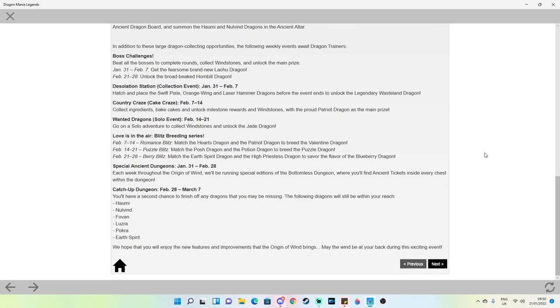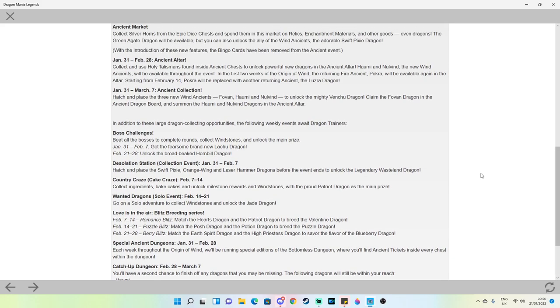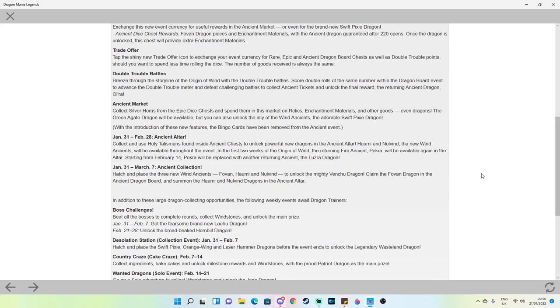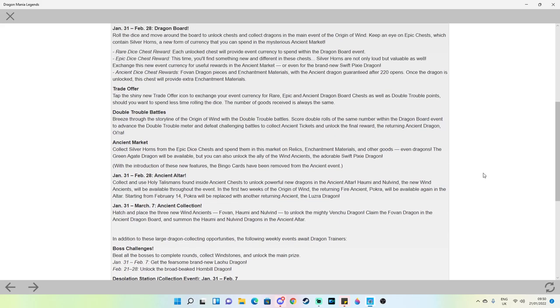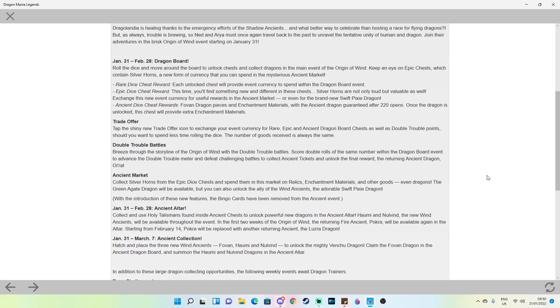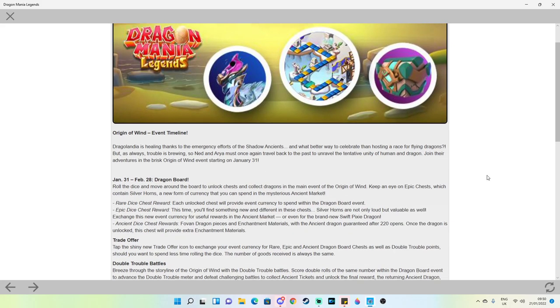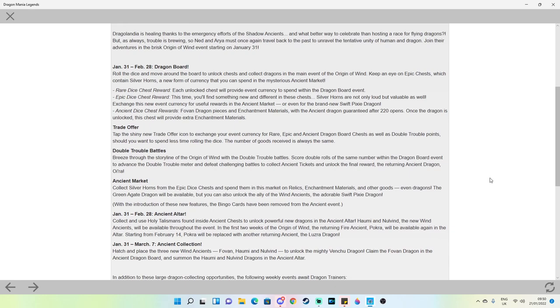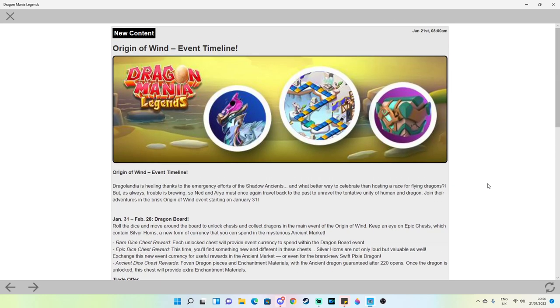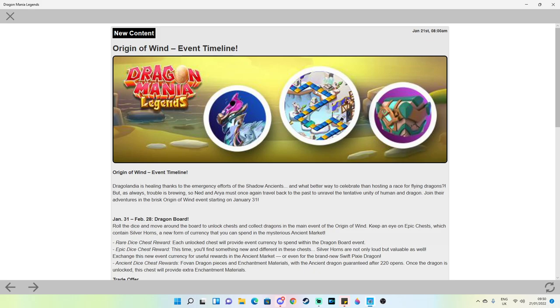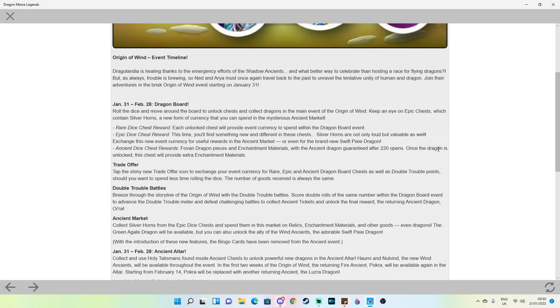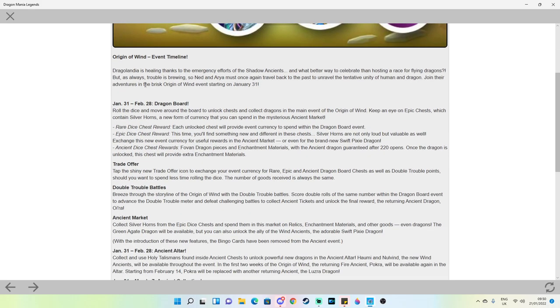This is going to go through everything to expect during the event, all of the changes, how every dragon will be available to collect. It seems that our initial thoughts are correct regarding Pokhra and Lozra being available during different weeks in the altar. You can see Nolvind, you can see the board, and you can see the new chest. So here's the event timeline.